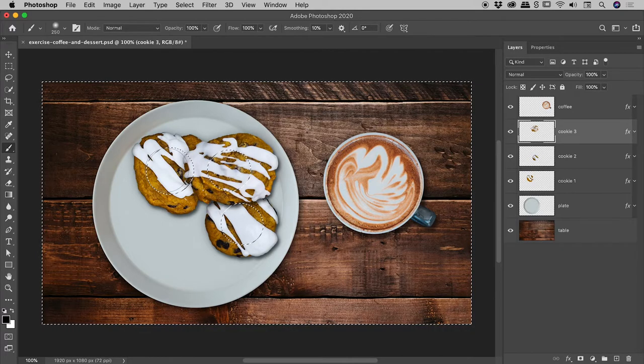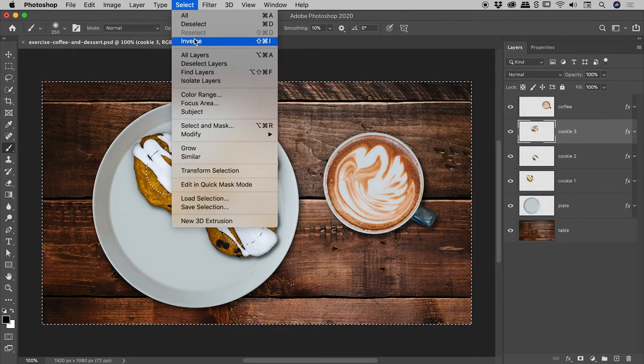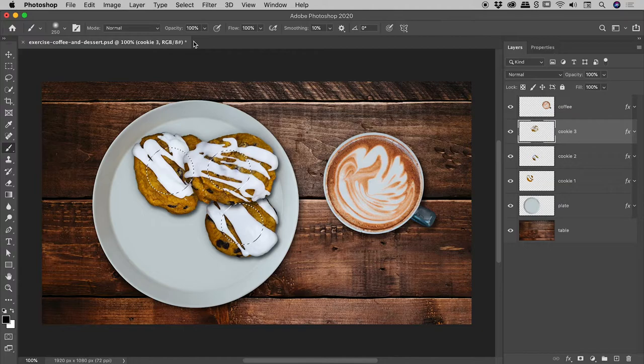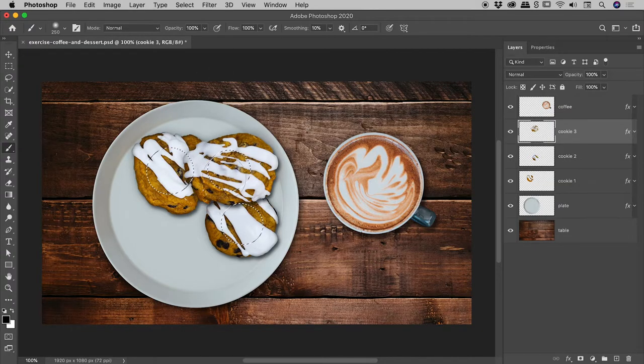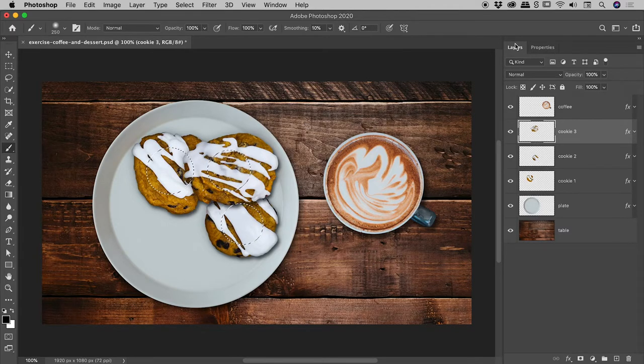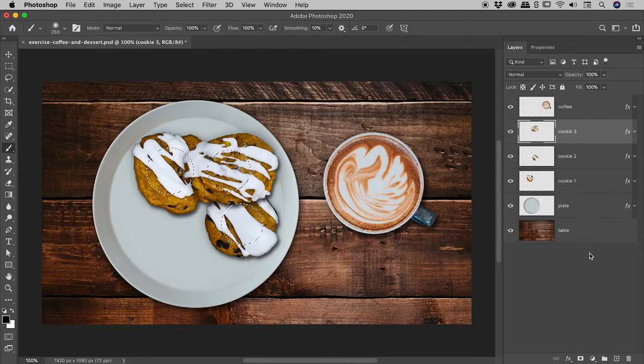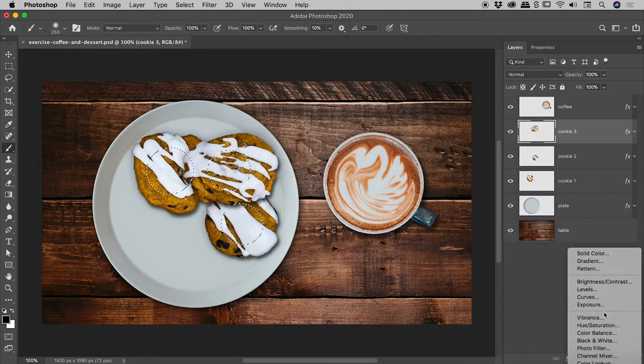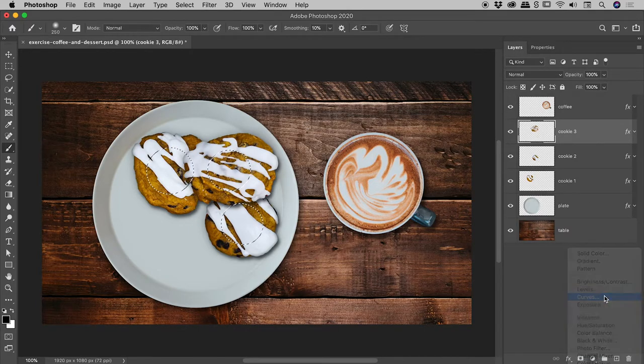So, if I just go up to Select Inverse, you can see I now have a selection over the center of those cookies. We know this is a soft selection because I was using a soft brush. And so, if I come down to the bottom of the Layers panel and add a curves adjustment layer...